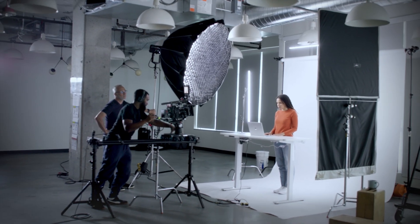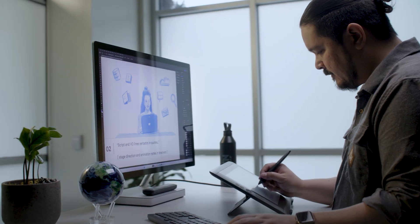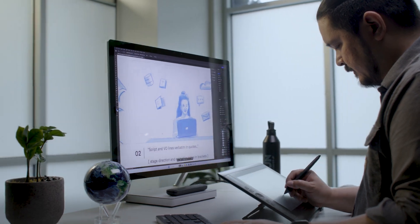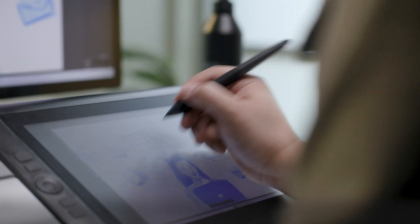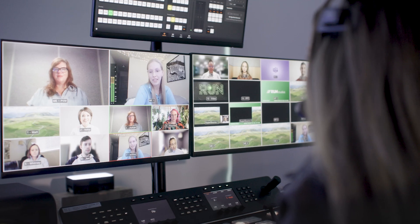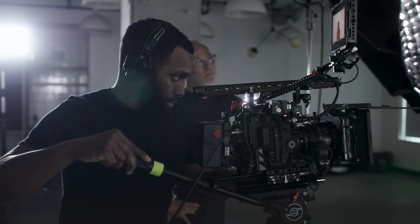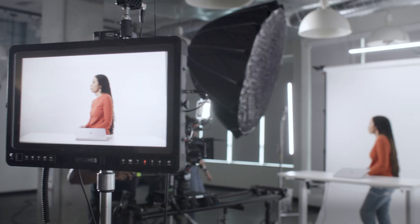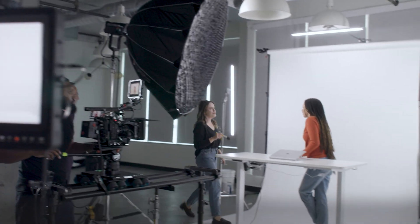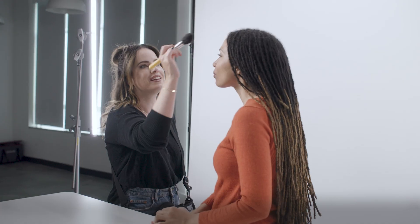Run Studios is a digital media studio that provides motion graphics, services for live events, and video production for large corporate companies.